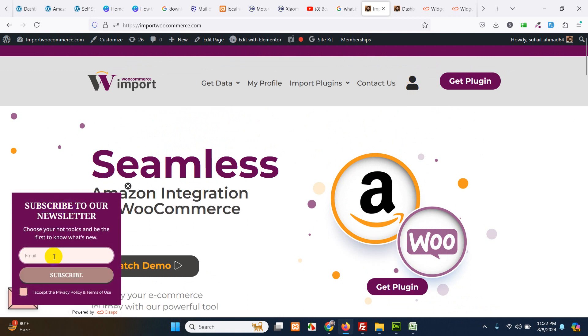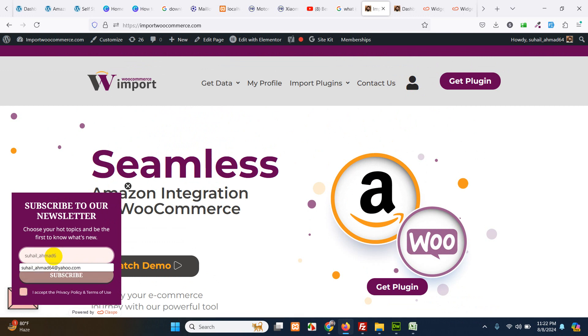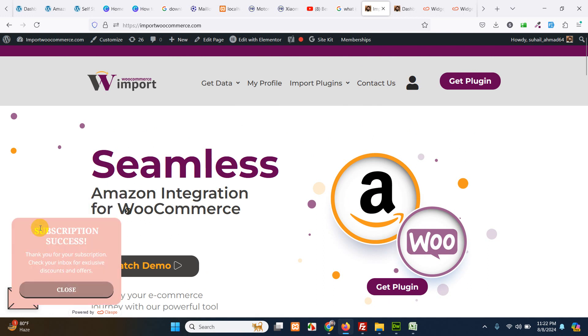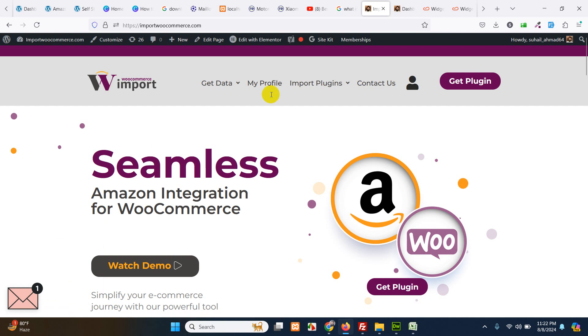Let's add email, subscribe, accept, subscribe. Successfully subscribed.